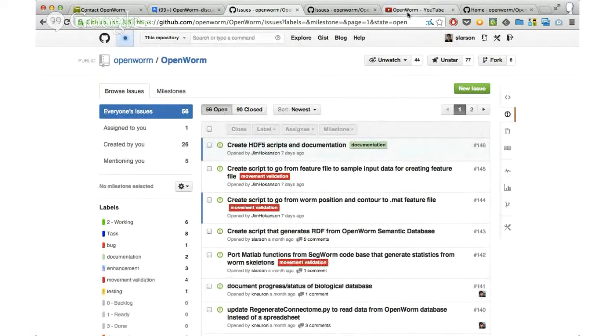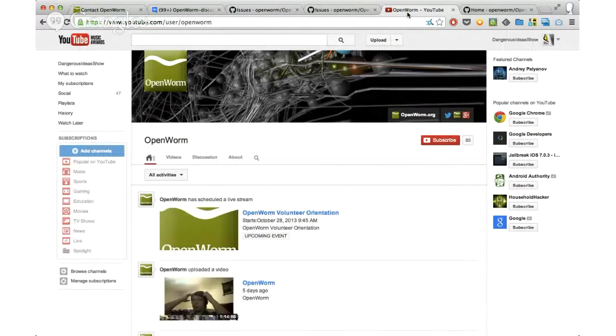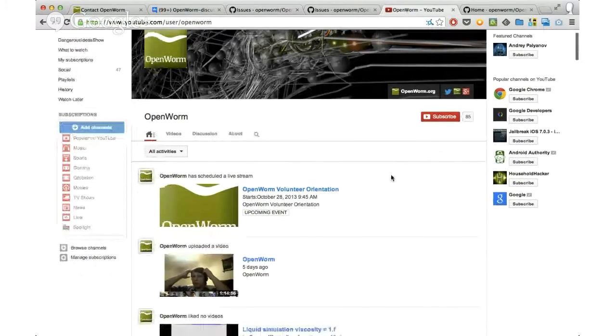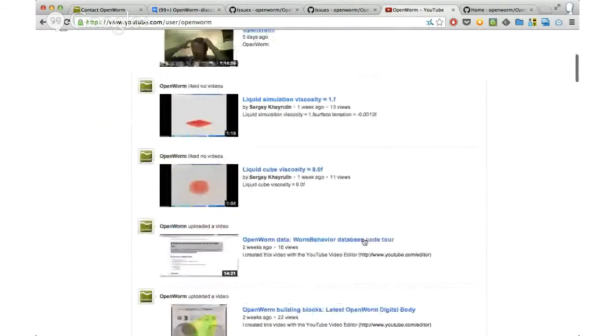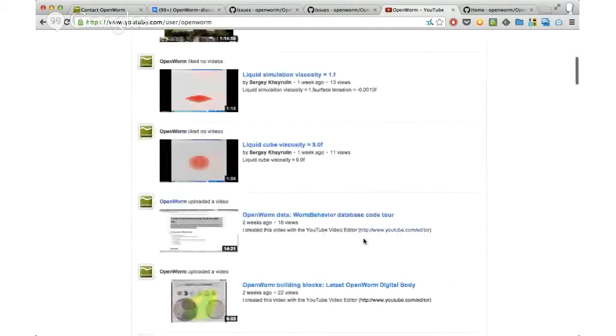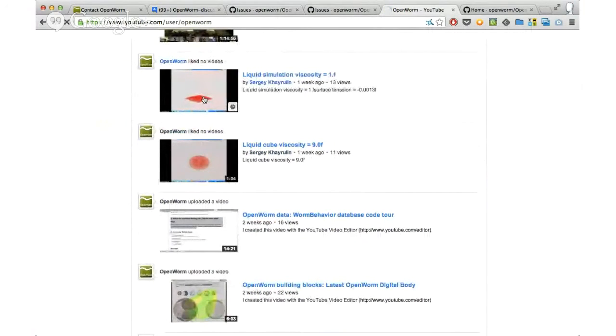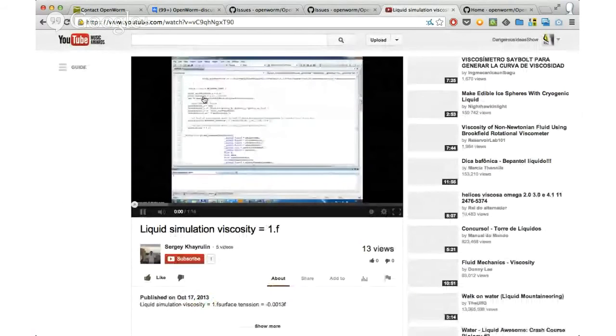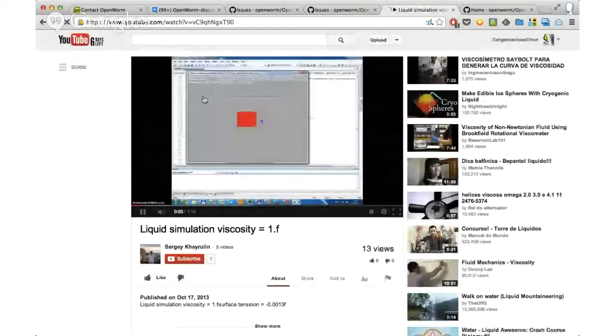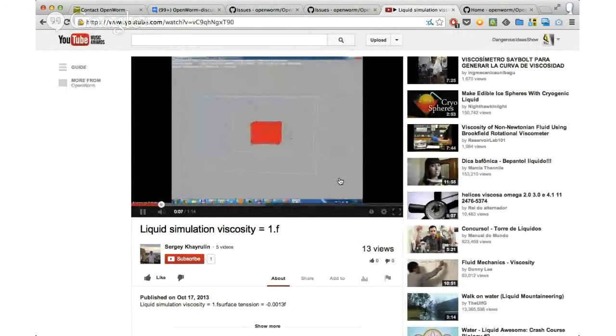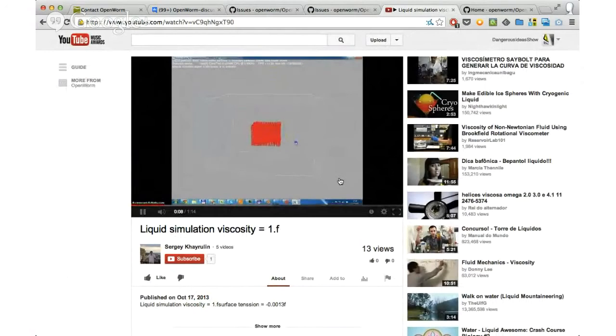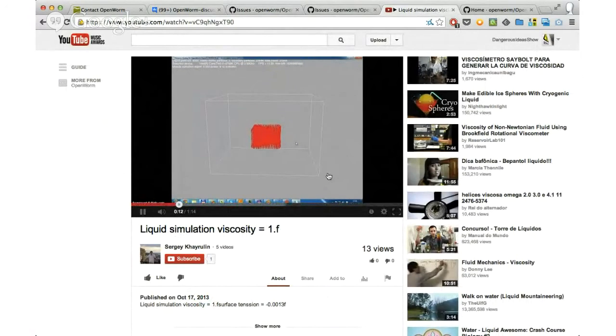Another place that we post stuff, and this might be interesting as well for the numerical simulation guys, is on YouTube. We have this YouTube channel, and I suggest you subscribe. Here are some examples I want to show for the numerical simulation guys. The guys that are doing the most with the numerical simulation research and development are the guys in Novosibirsk. This is a demo example of some of the code base that they're working on.